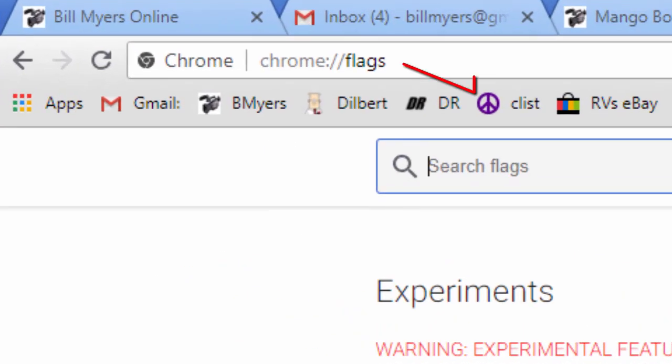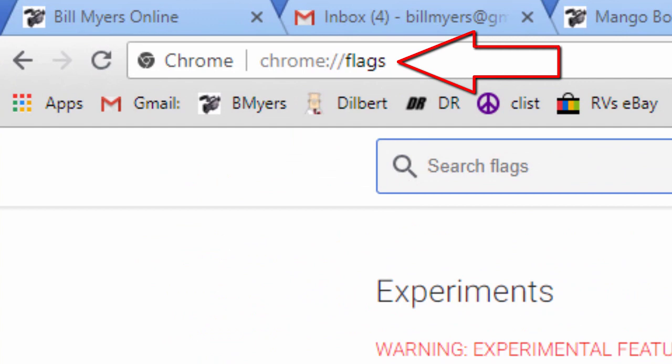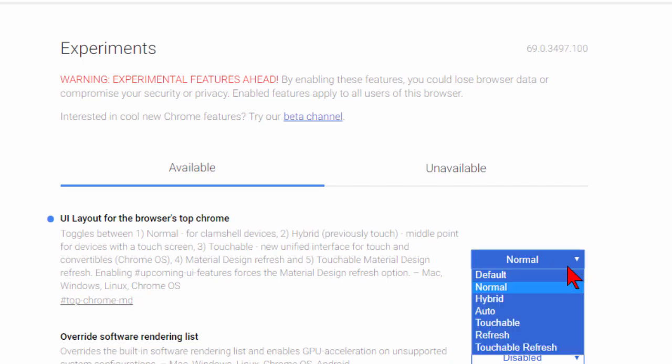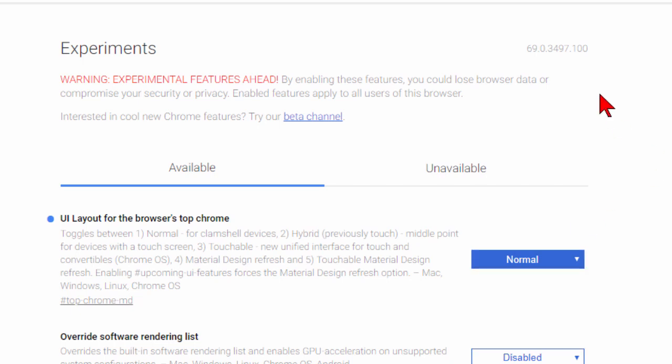Again, to change that, we entered chrome://flags, we came down to UI layout for the browser's top Chrome, we use the drop-down, we chose normal. Now if you ever want to get back to the default, you can do the same thing, just go back here and choose default instead.